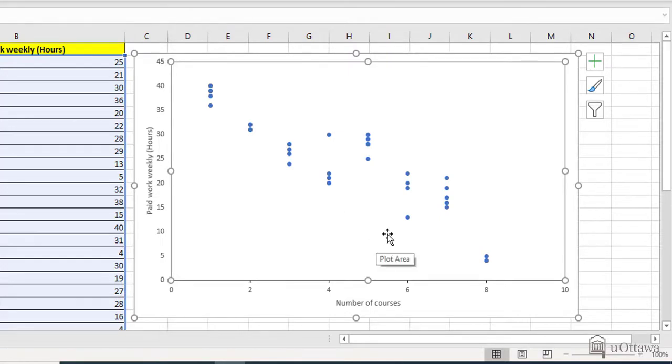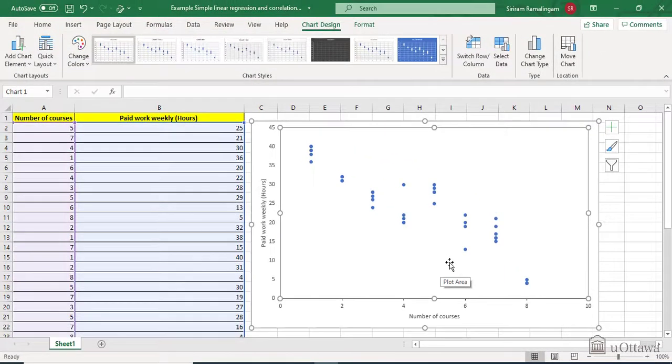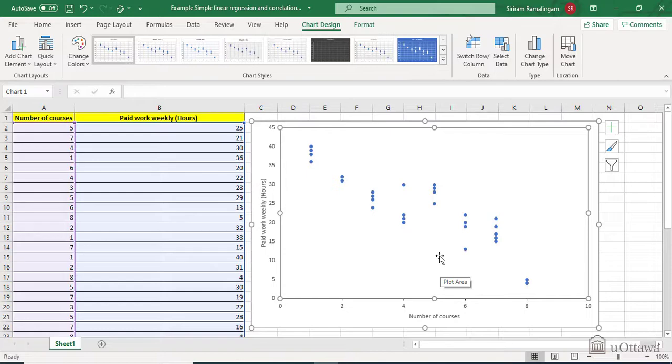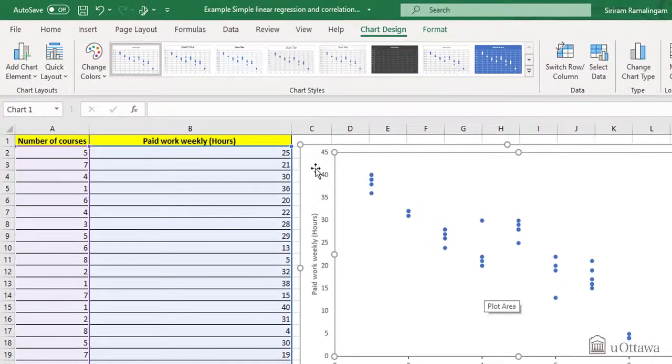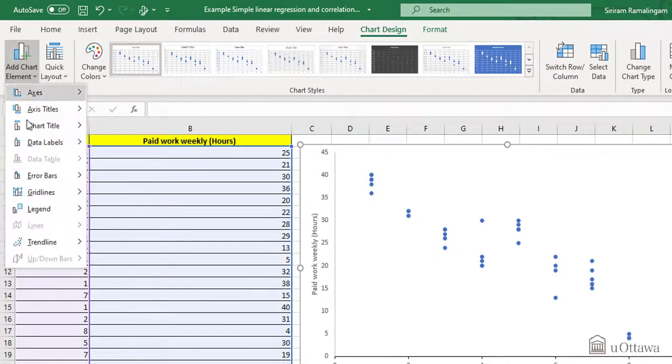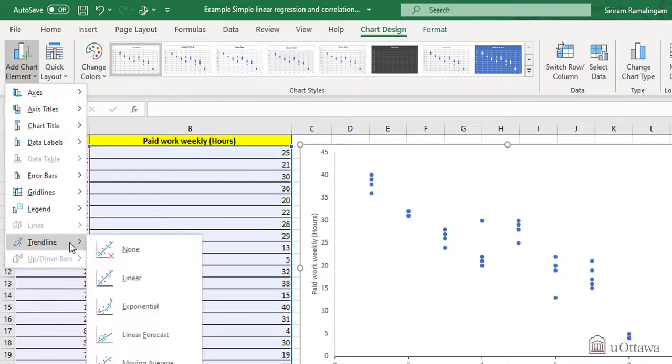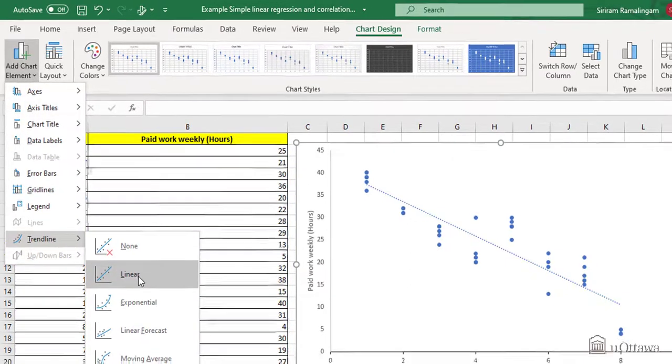To see if there is a relationship, we shall determine the R value, the correlation coefficient. So we can draw a linear regression. To do that, click on the graph, go in add chart element, trendline, and we want to do linear.